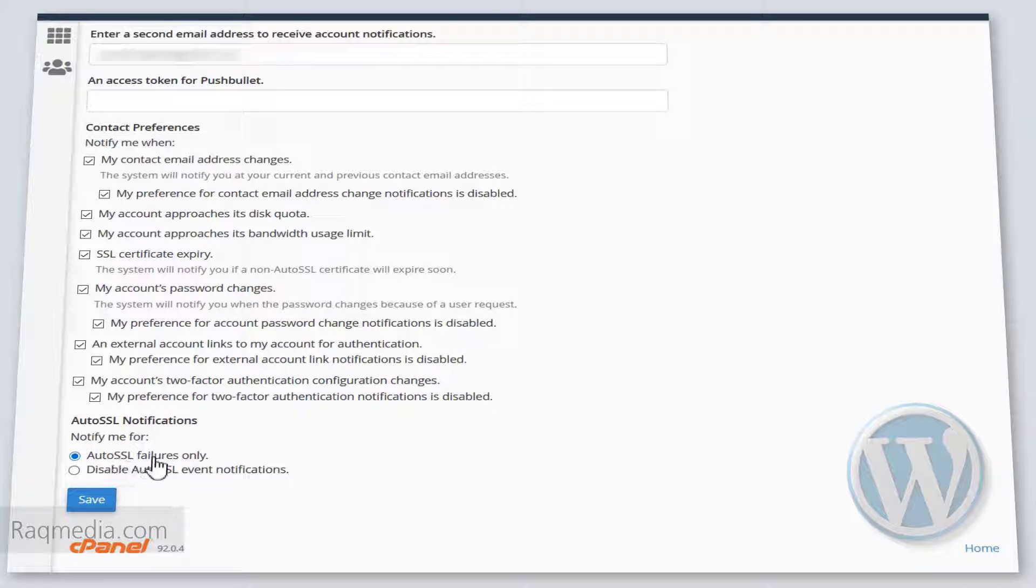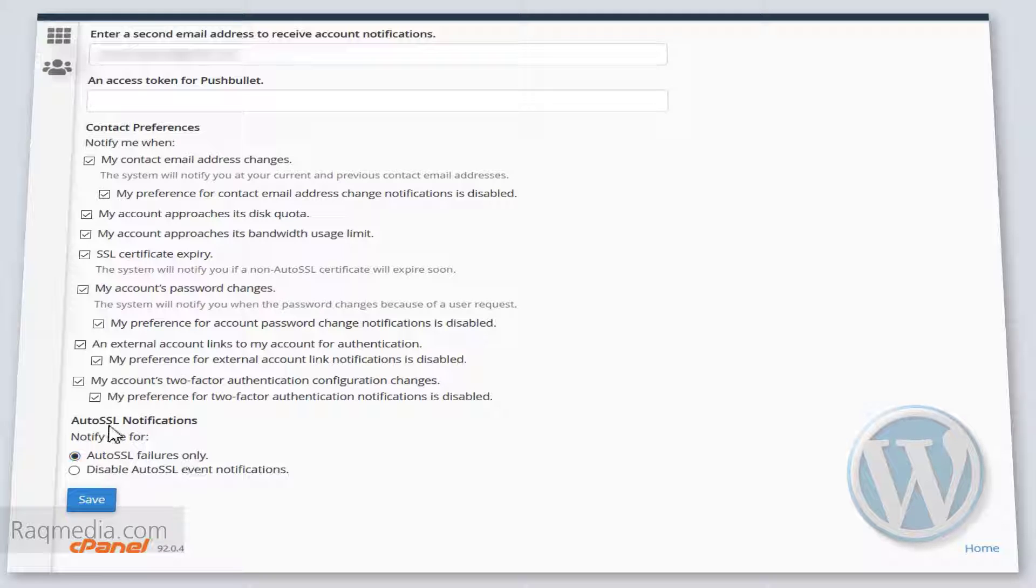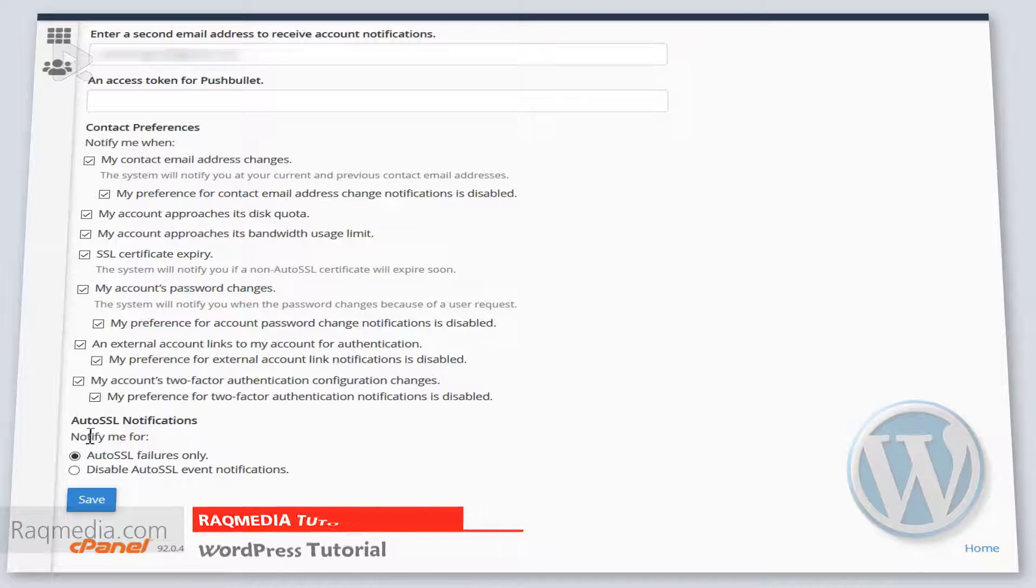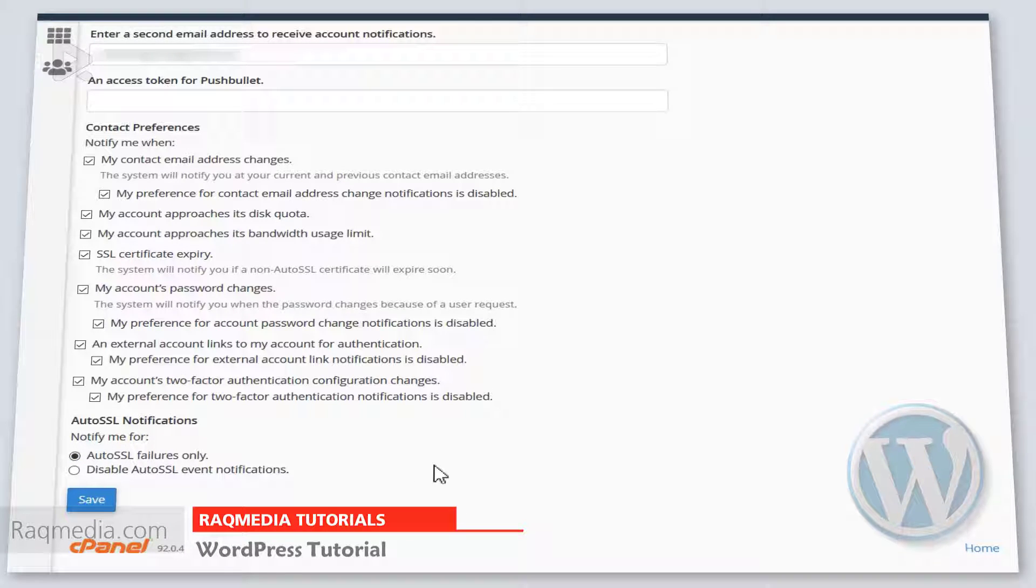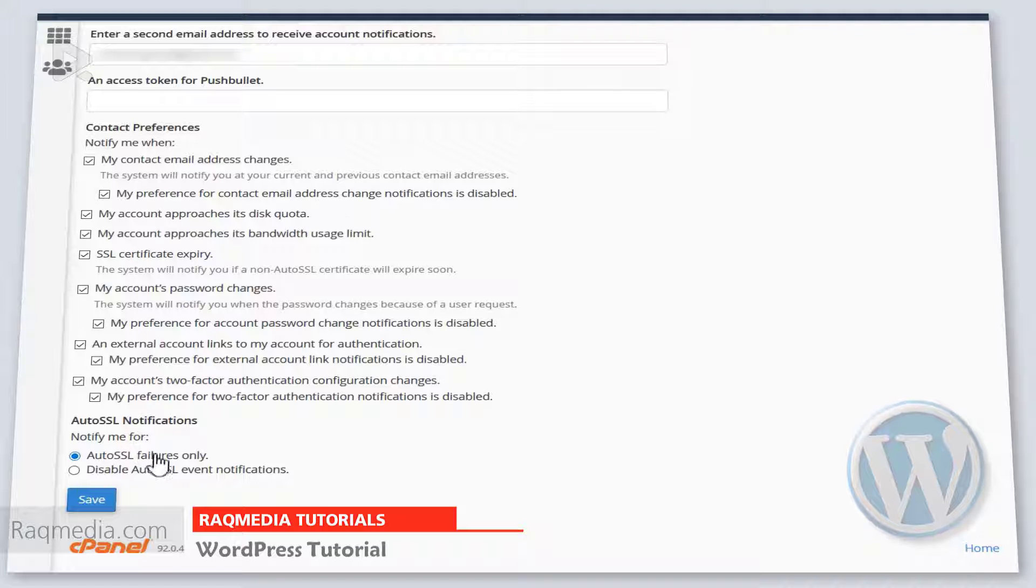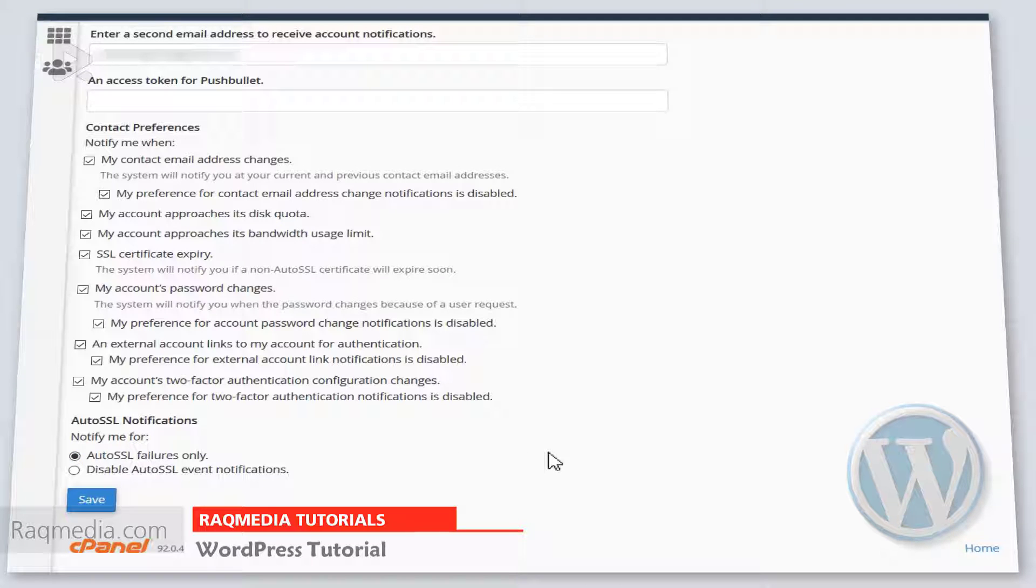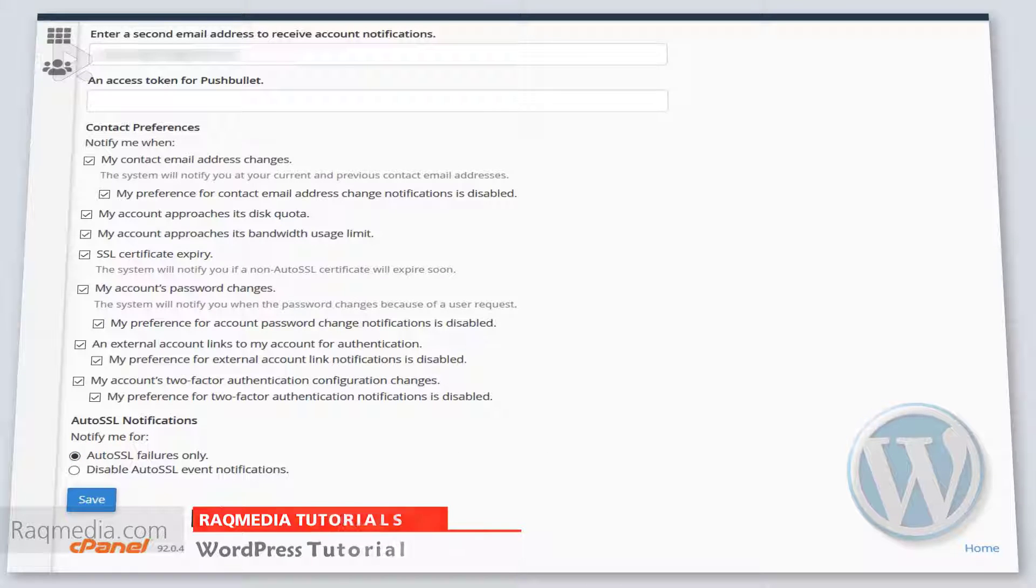Make sure to use the AutoSSL failure option to only notify you when there is any problem related to your security certificate of the domain.